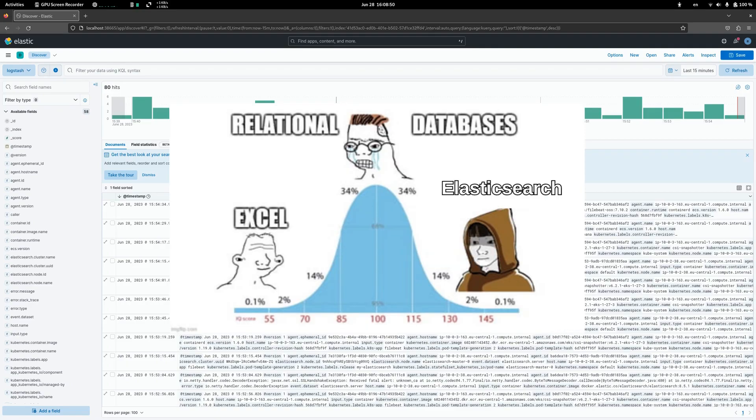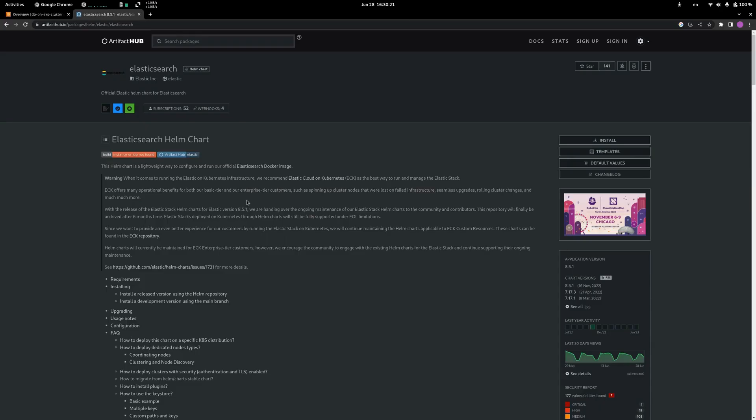Second, we need an Elasticsearch cluster. It can be easily deployed with Helm chart, but we need to make some modifications to the values file. Let's deploy Elasticsearch cluster.